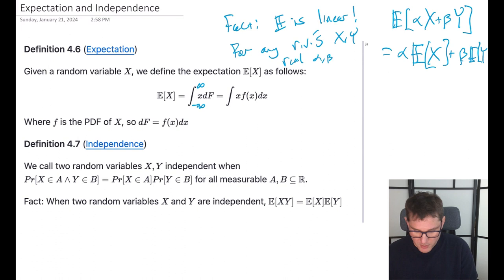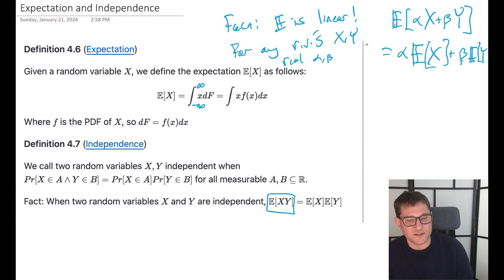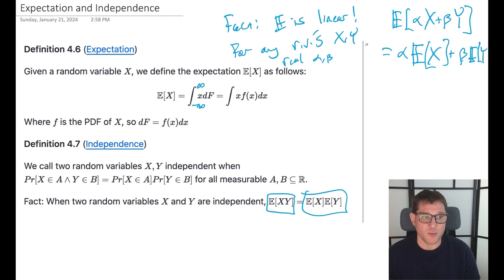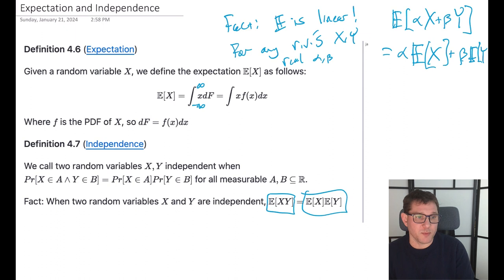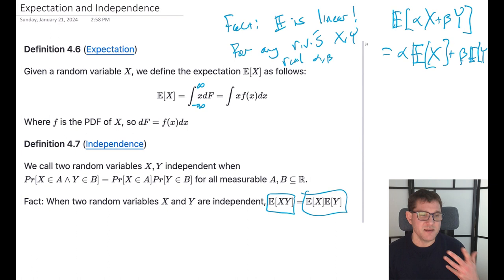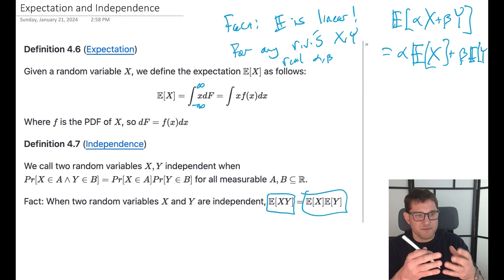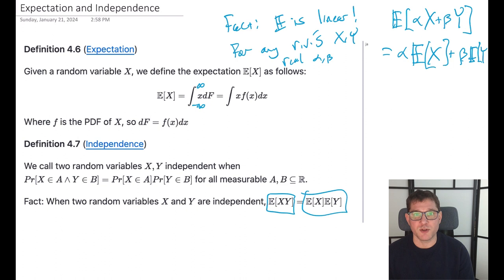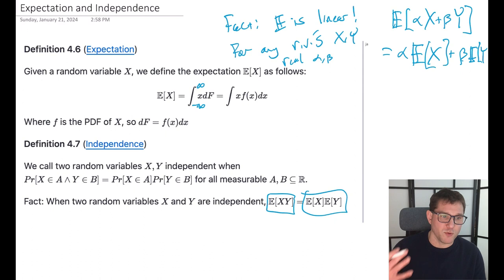It's not always the case that you can break apart a product: the expectation of X times Y is not always equal to the expectation of X times the expectation of Y. But that is true when the two random variables are independent. Independence is a very important property. Two random variables are called independent if, for any two events A and B, the probability that X is in A and Y is in B can be factorized as the product of their individual probabilities. We have to be very careful not to just assume independence.